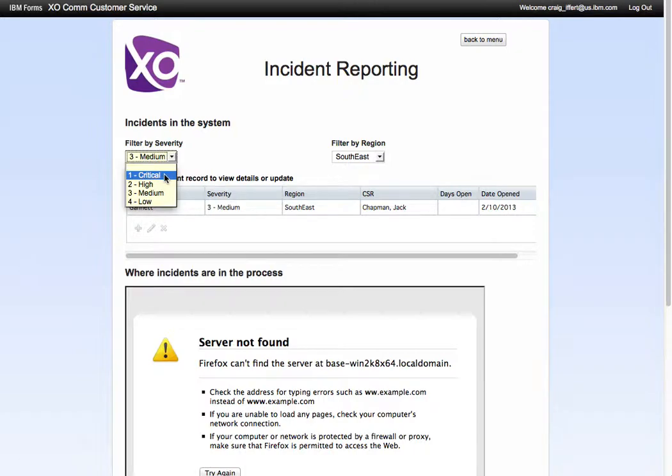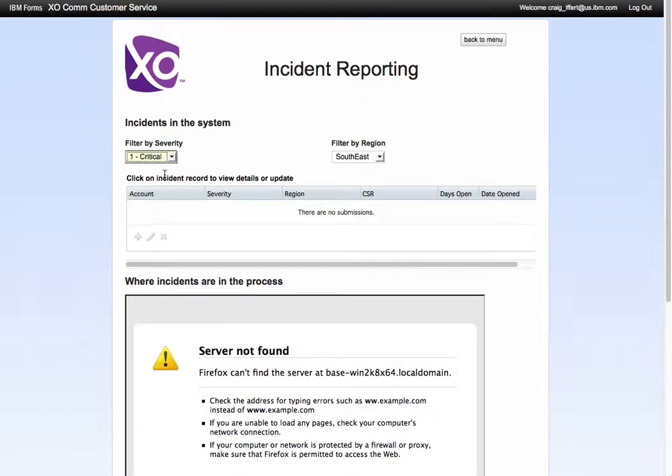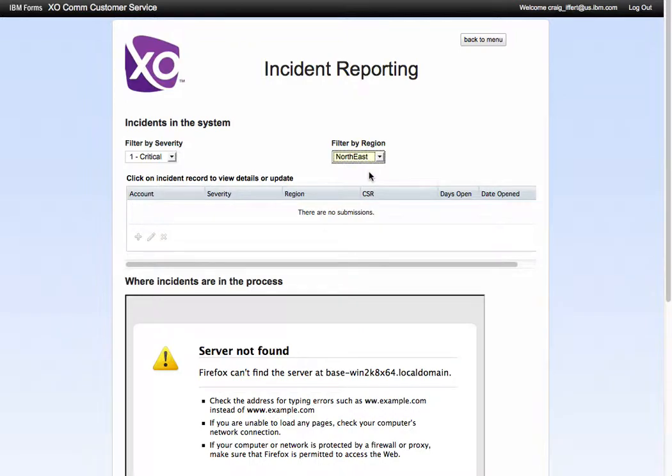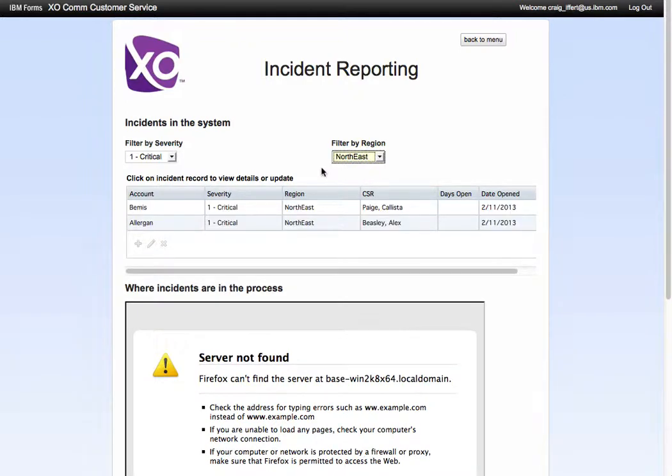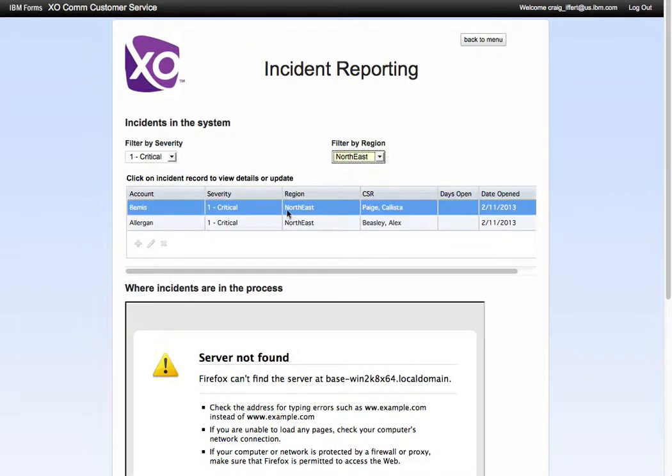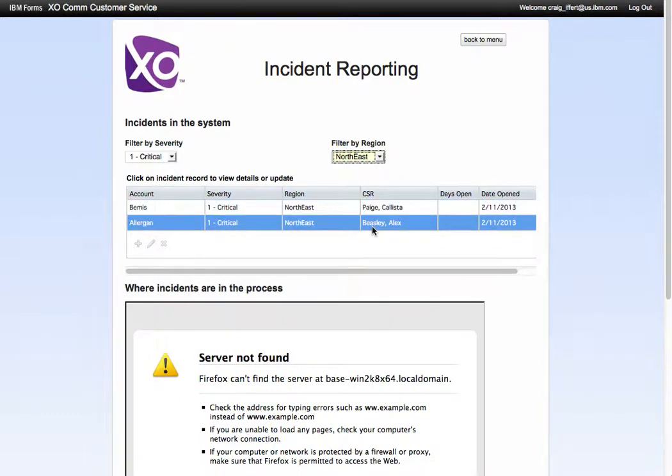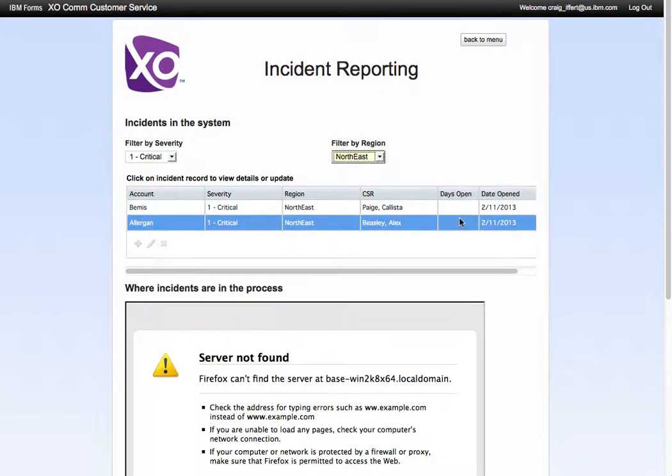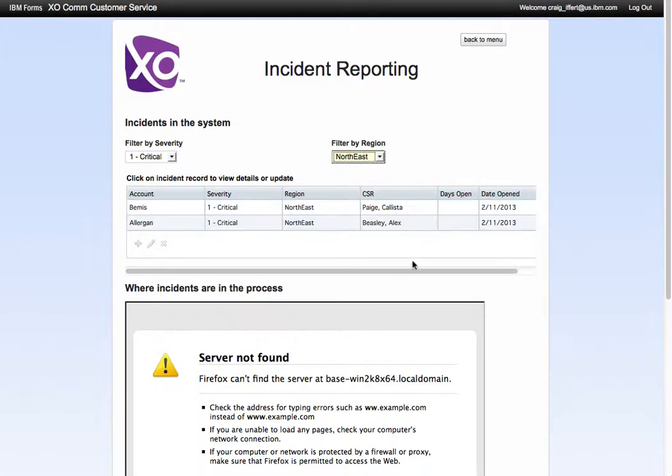So what I'll do is sort by critical and northeast. These are two of the different points that we can filter by, and I can see that right now there's two of them. I can see who the CSR is, when it was opened, and then we can calculate how many days are opened.